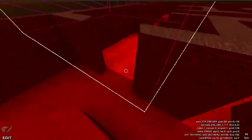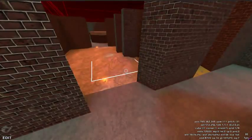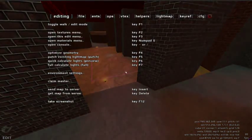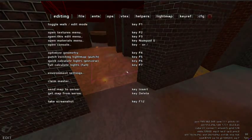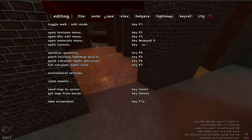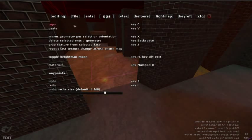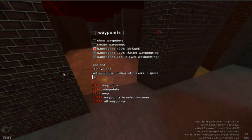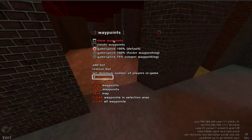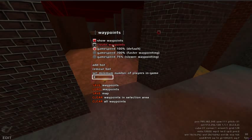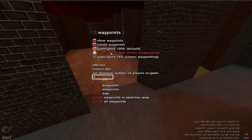Creating waypoints enables players to play your map offline or with bots. To create waypoints for your map, under the Ops tab, open the waypoints submenu. Check the box beside show waypoints. Also check the box for create waypoints. You can change the game speed to 200% or greater to let you waypoint your map faster.